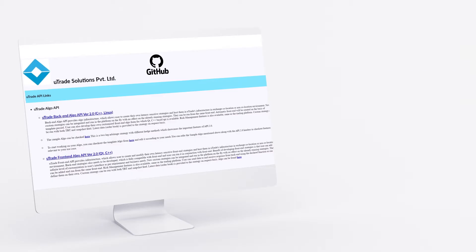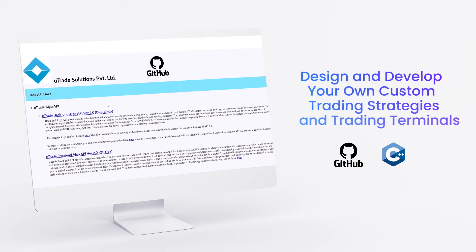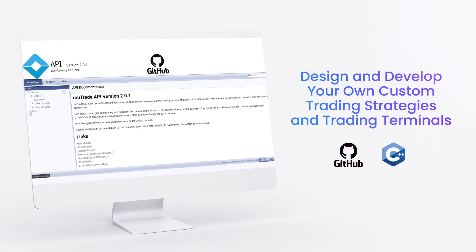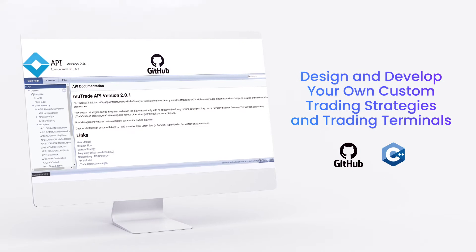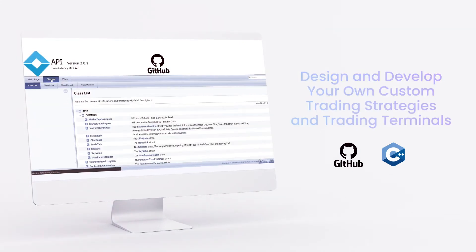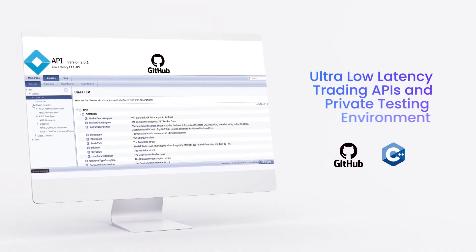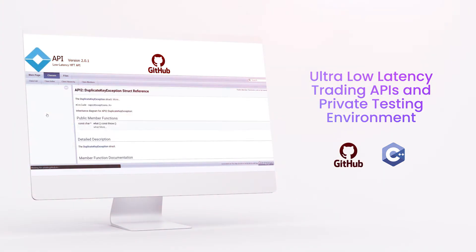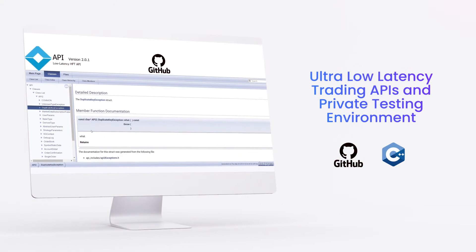What's more, Utrade also allows you to design and develop your own custom trading strategies and trading terminals, with its specialized ultra-low latency trading APIs and private testing environment.